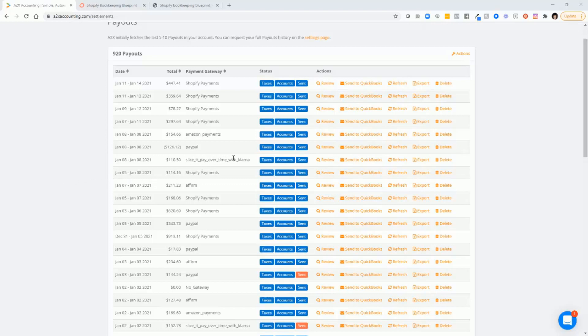that it does summarize your transactions and it does them on a daily basis. And then it also will summarize them based on the payment gateway that you're using. So you may see Shopify payments, Amazon payments, PayPal, Klarna, Affirm, etc.